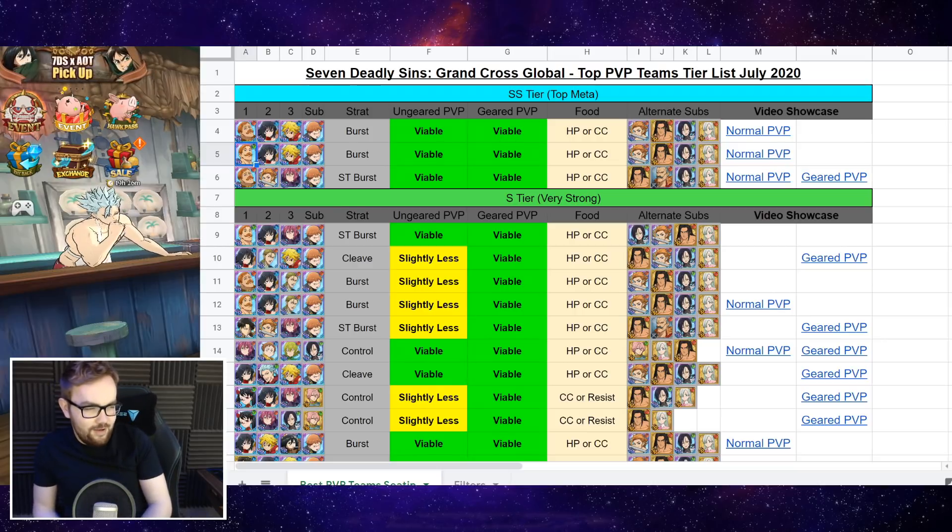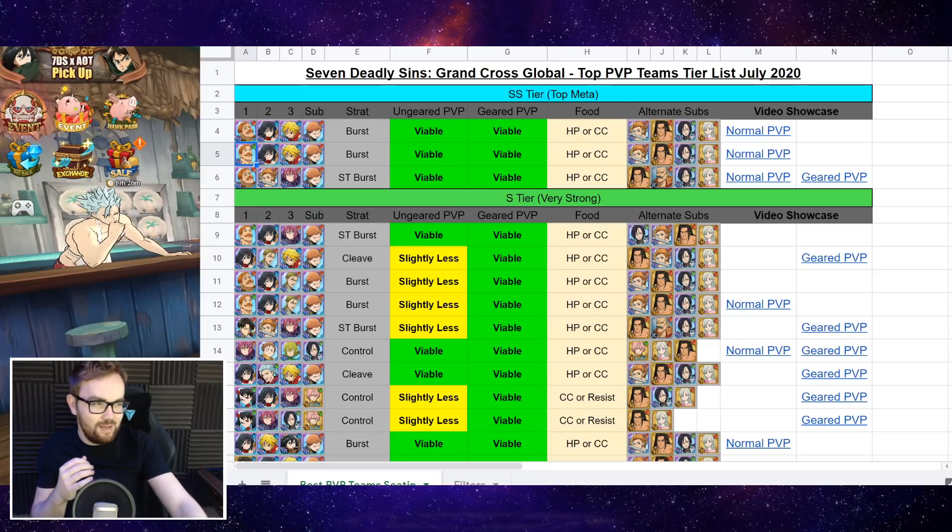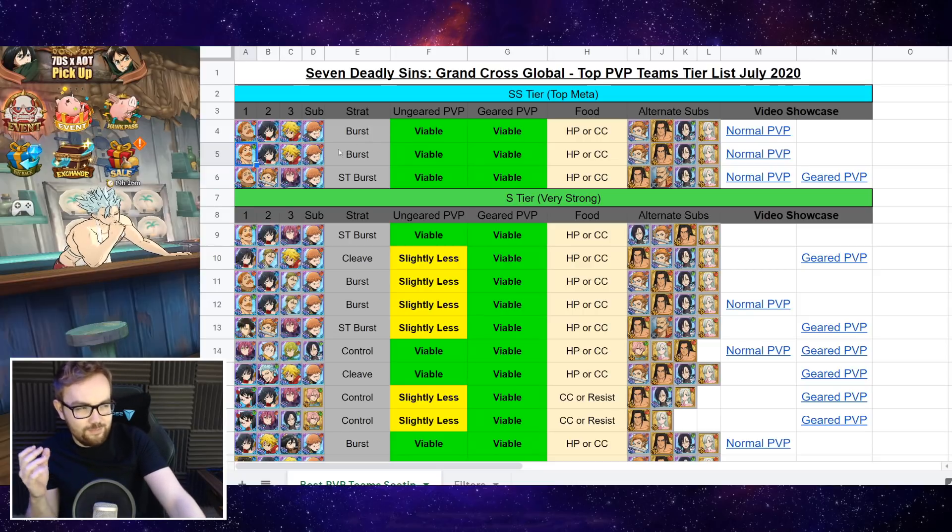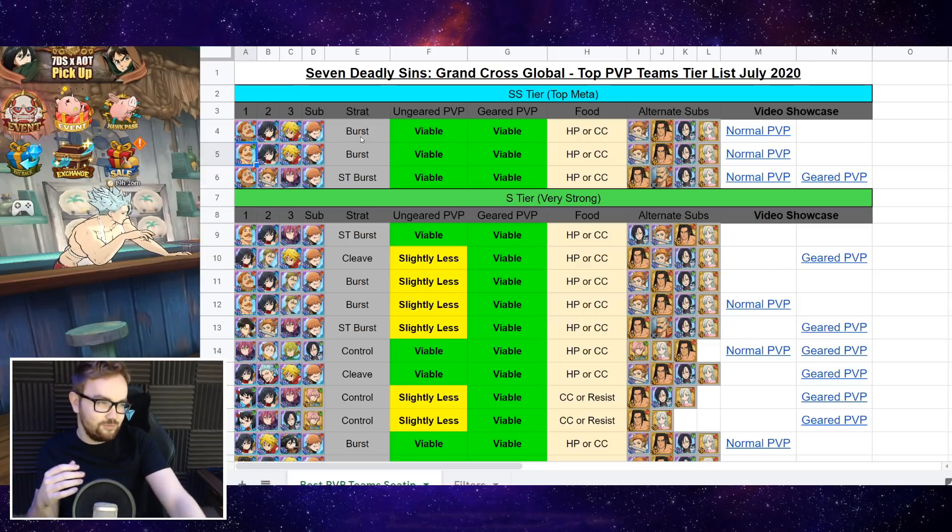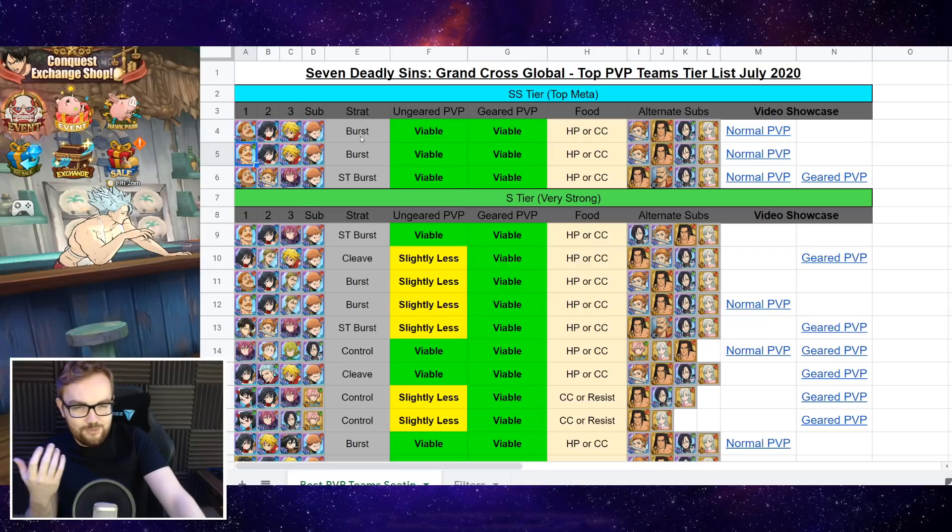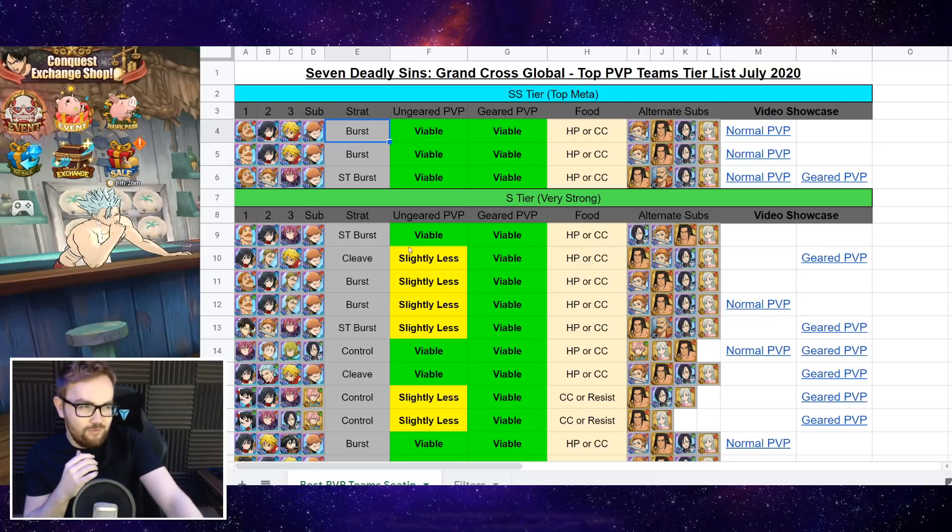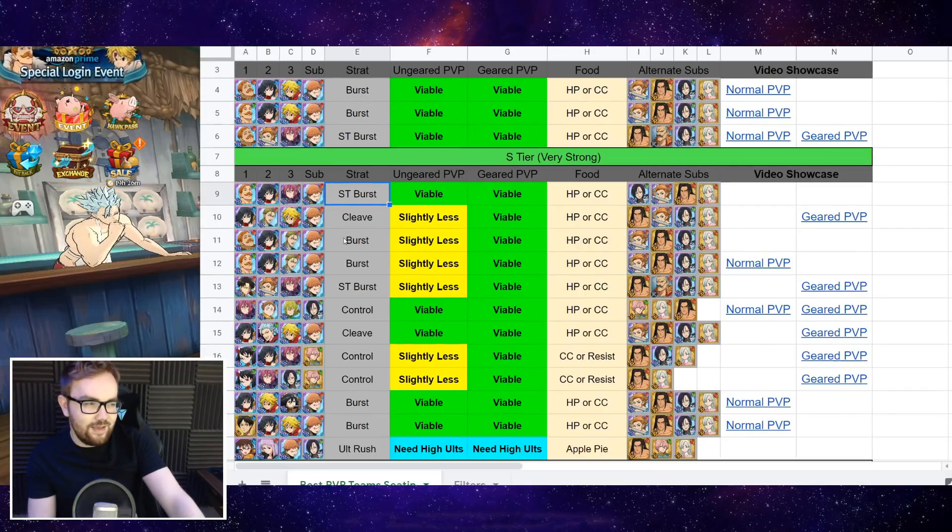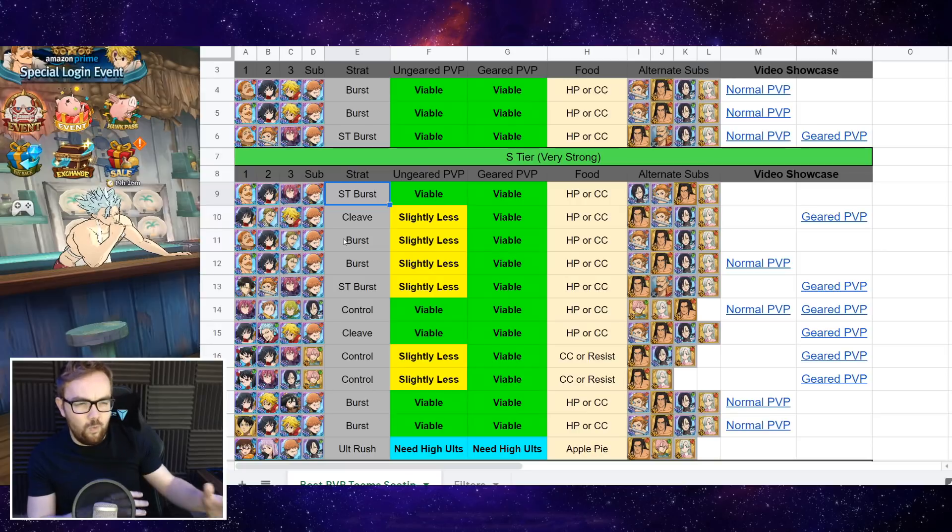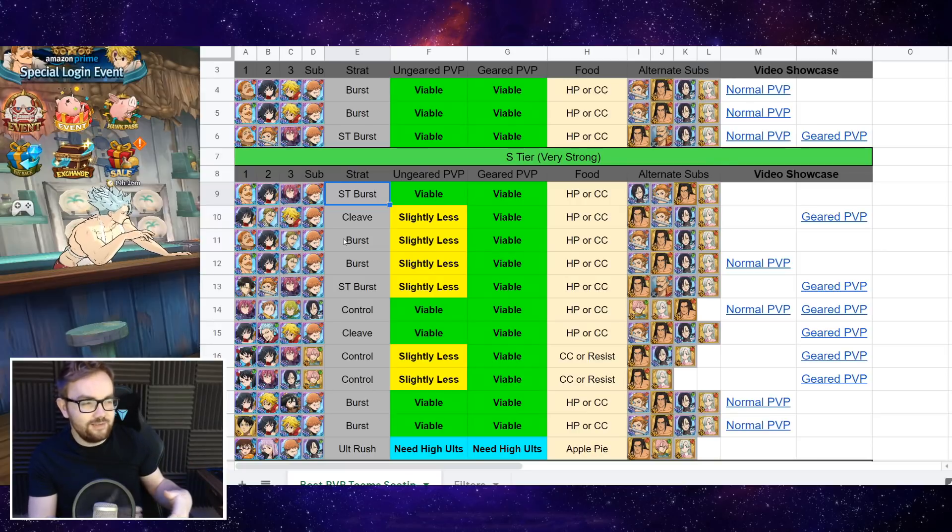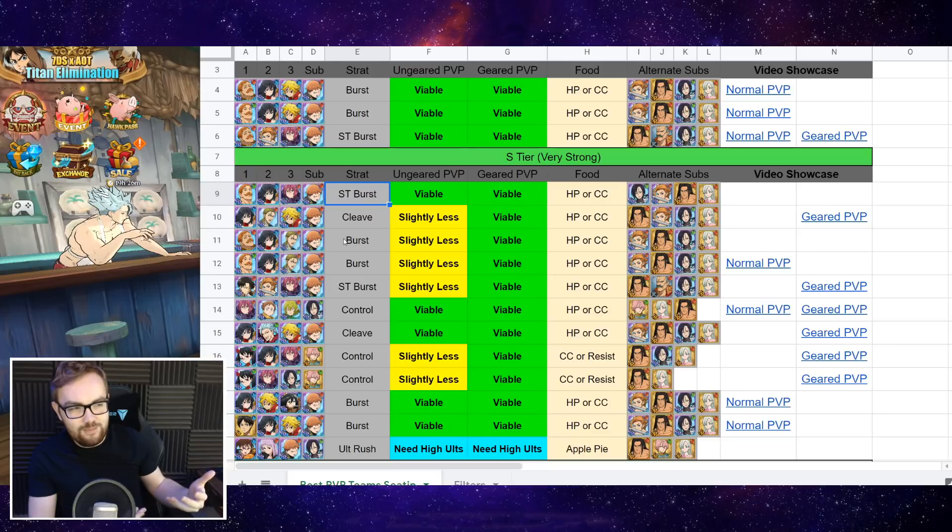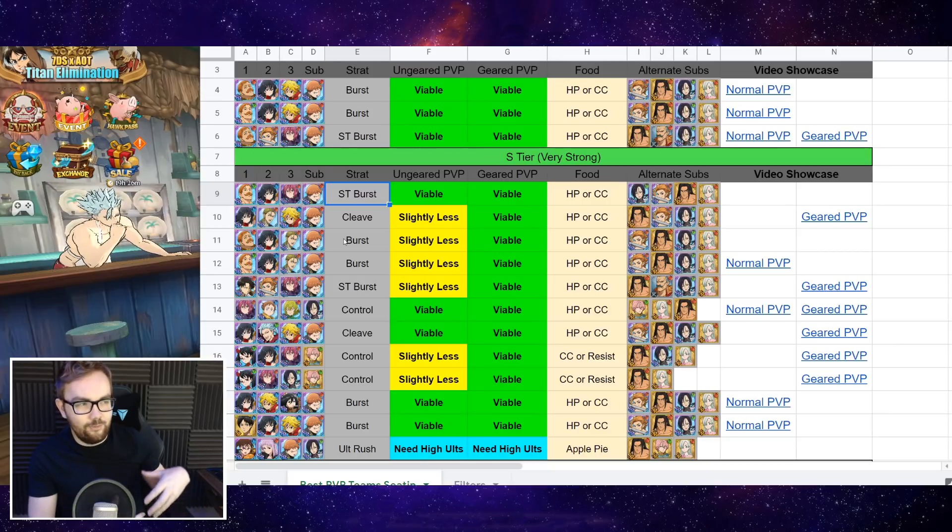So we've got a variety of tiers here. We've got the top meta, the three teams that I think are just ridiculous at the moment and you very commonly see in PvP. And then we've got the S tier which are not quite top meta teams, however really good and can definitely beat the top meta teams if they have the right RNG.